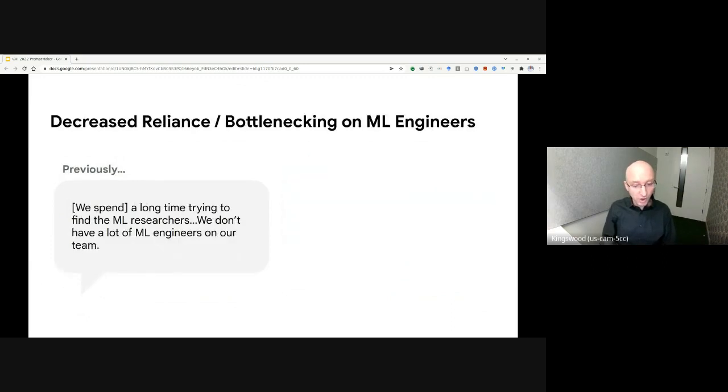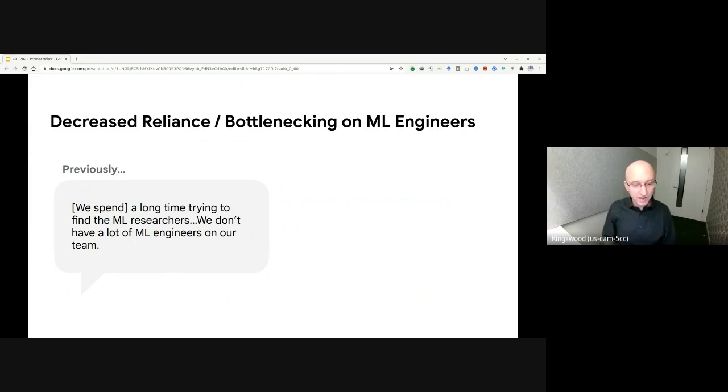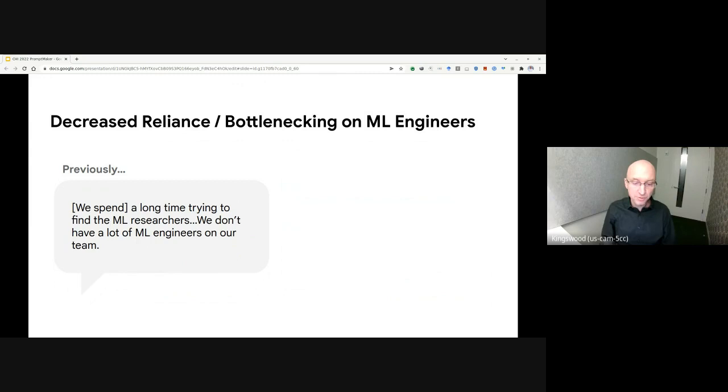These abilities also reduce the reliance on other experts. For example, without PromptMaker, if you don't have the expertise to build a model, you must rely on others to build one for you. As this participant notes, we spent a long time trying to find the ML researchers. We don't have a lot of ML engineers on our team.